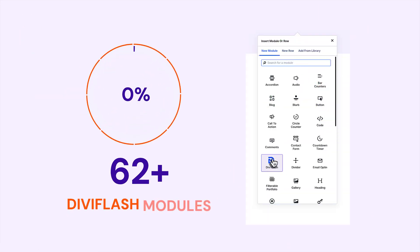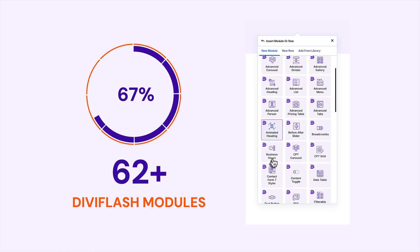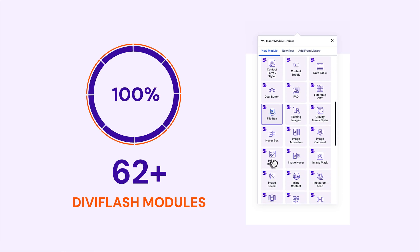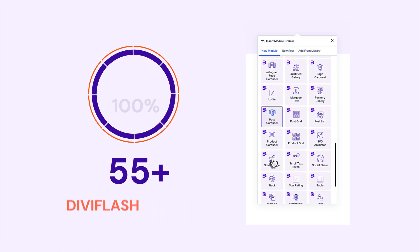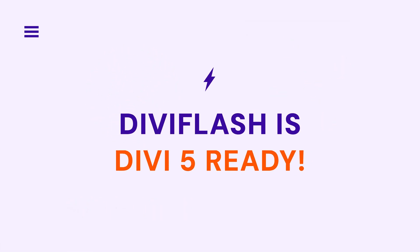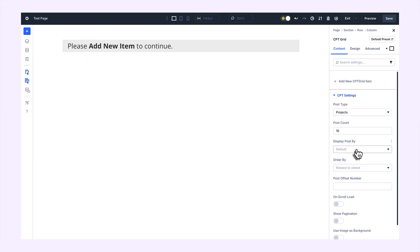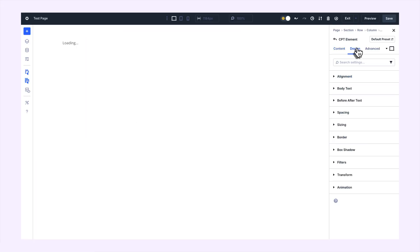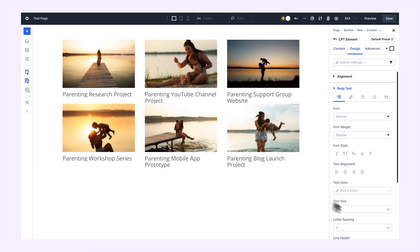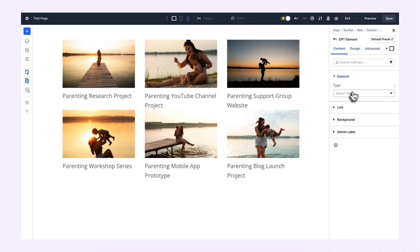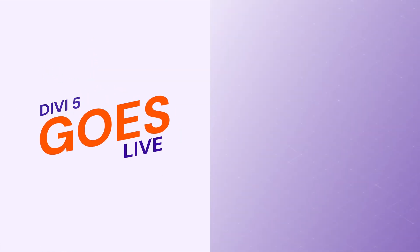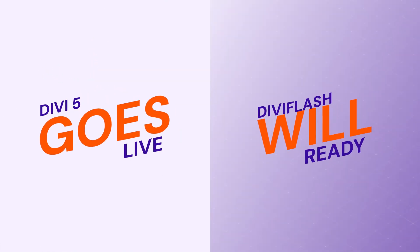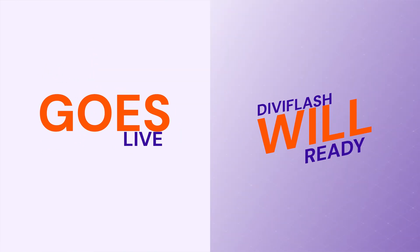Every single DB Flash module has been migrated to DB5. No legacy modules — we are 100% DB5 ready. Our QA team is testing continuously with every new DB update, so when DB5 goes live, DB Flash will be instantly ready for you.